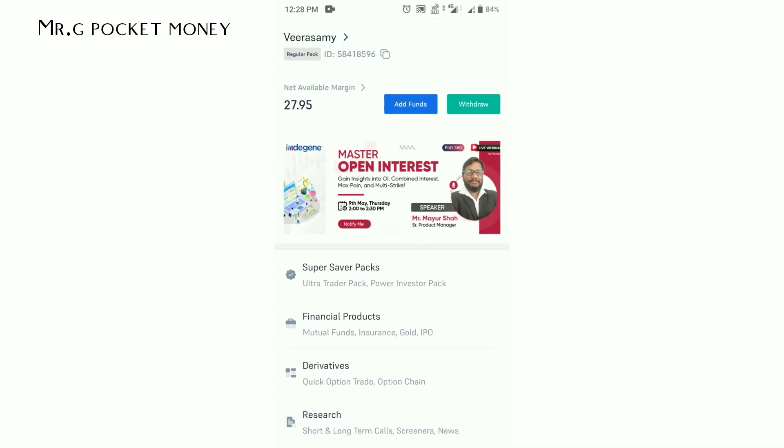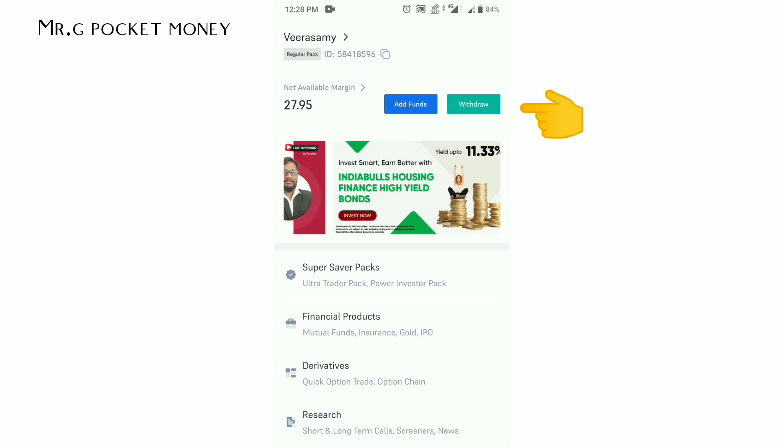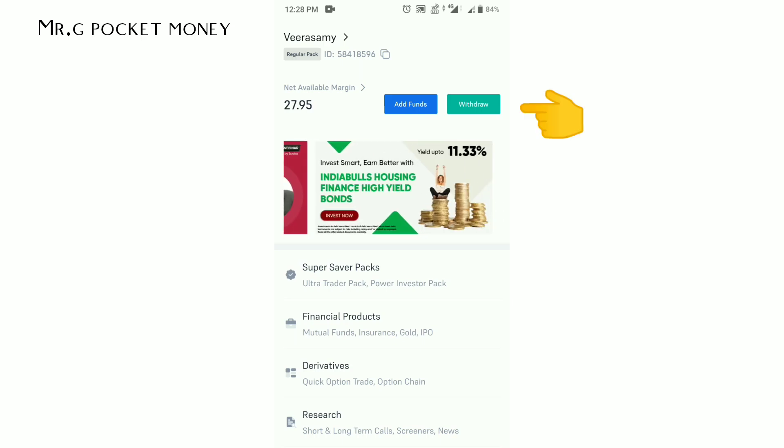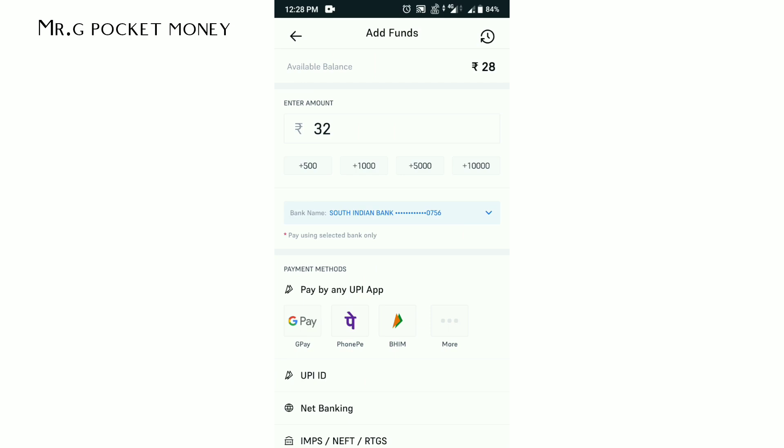First, you will see your balance. There are options for add funds and withdraw funds. If you add money, you will have an amount to enter on the next page. For example,